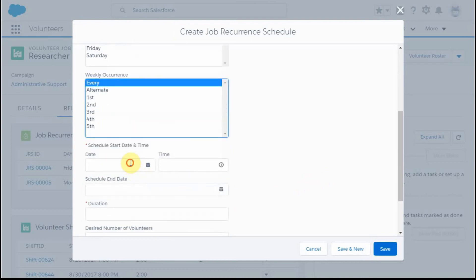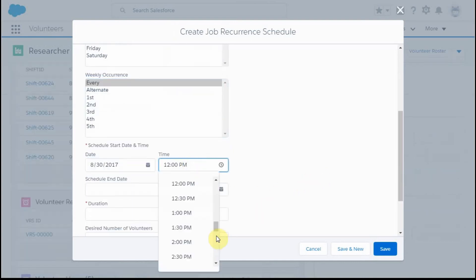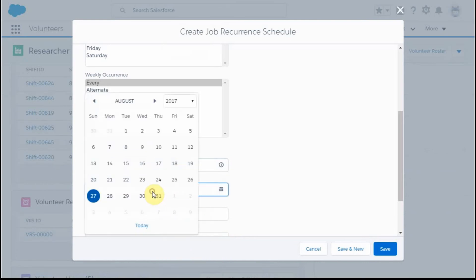We're going to start it this Wednesday. I'm going to go ahead and put 8 o'clock in here.